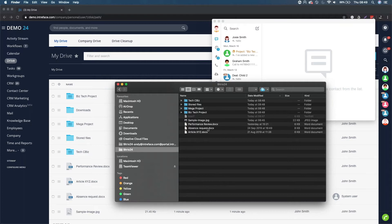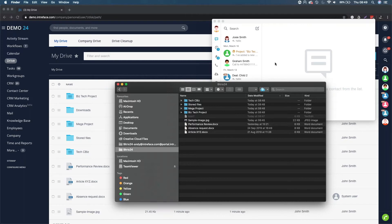And when I save it, it will sync back into Bitrix24 via the desktop application. That is a great way of working because you can work locally on your machine. As long as you've got the desktop application open, it will then sync.